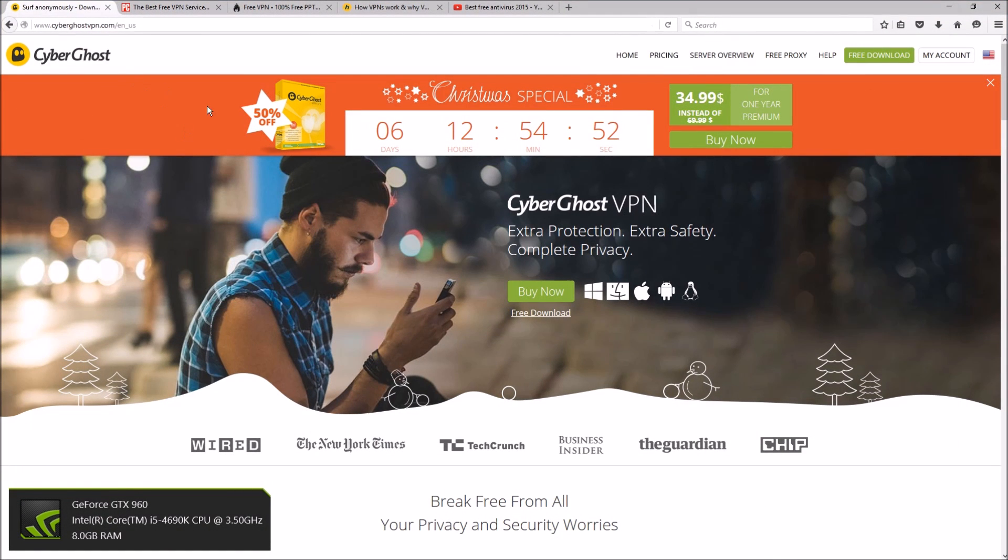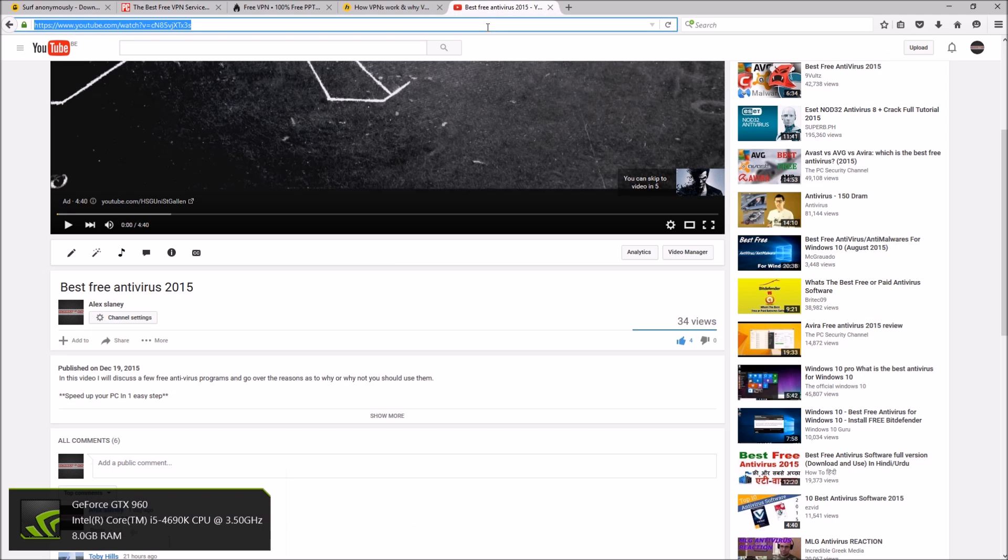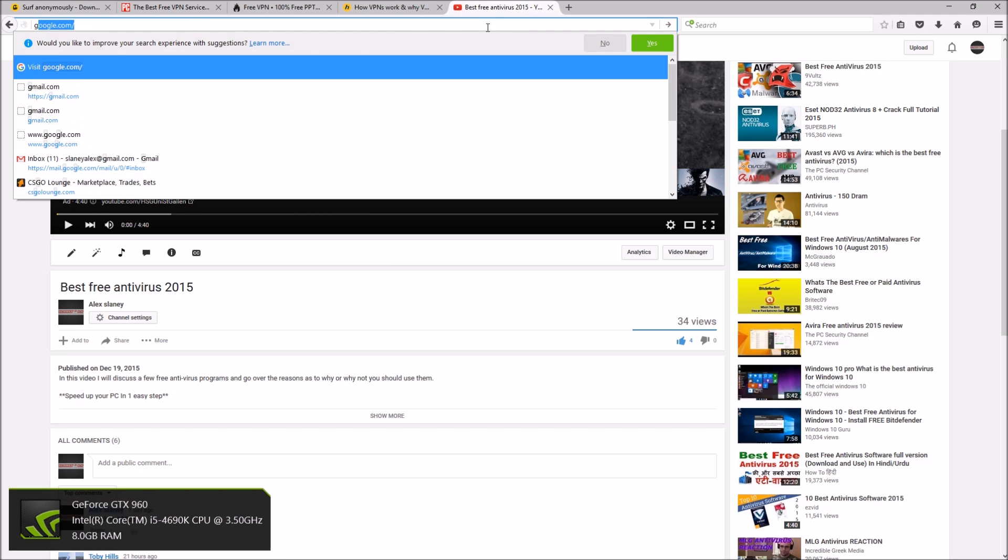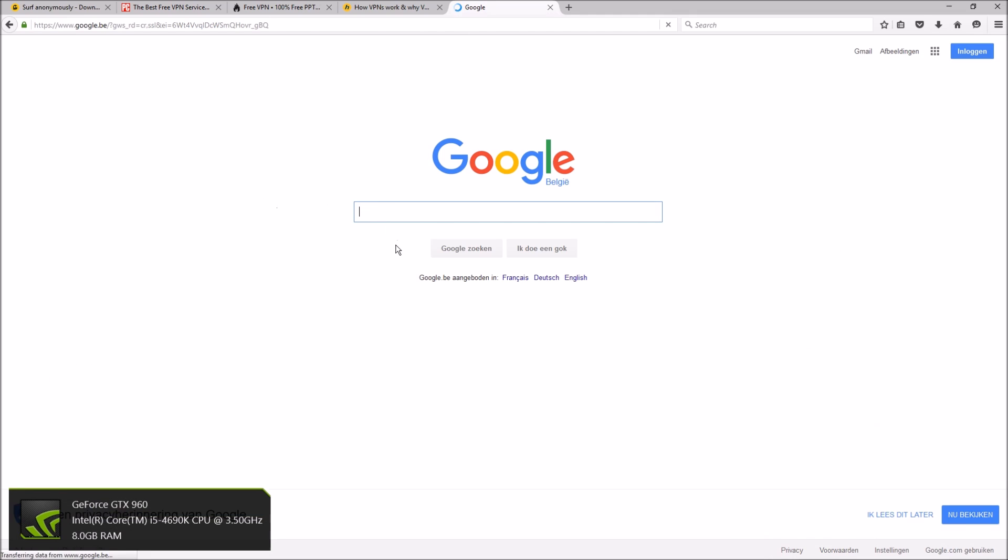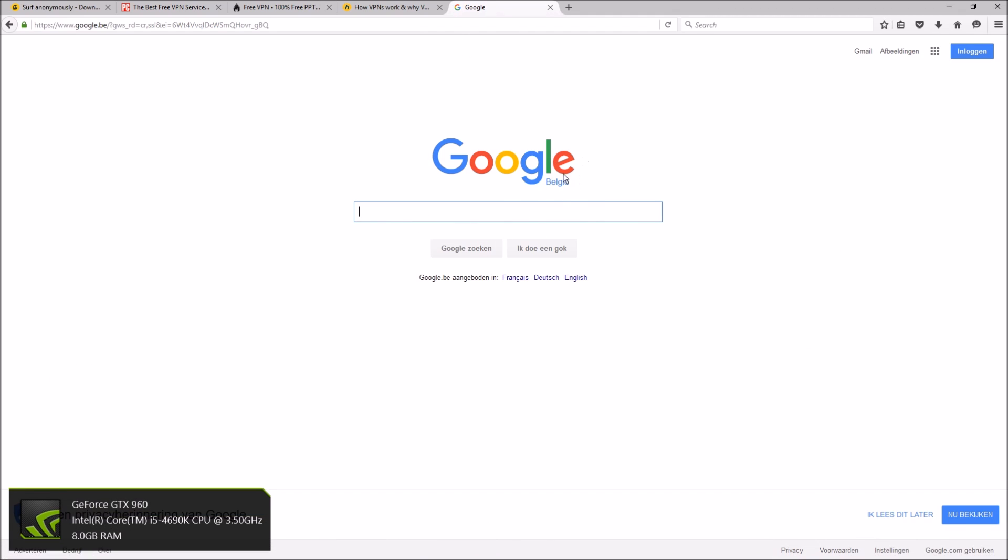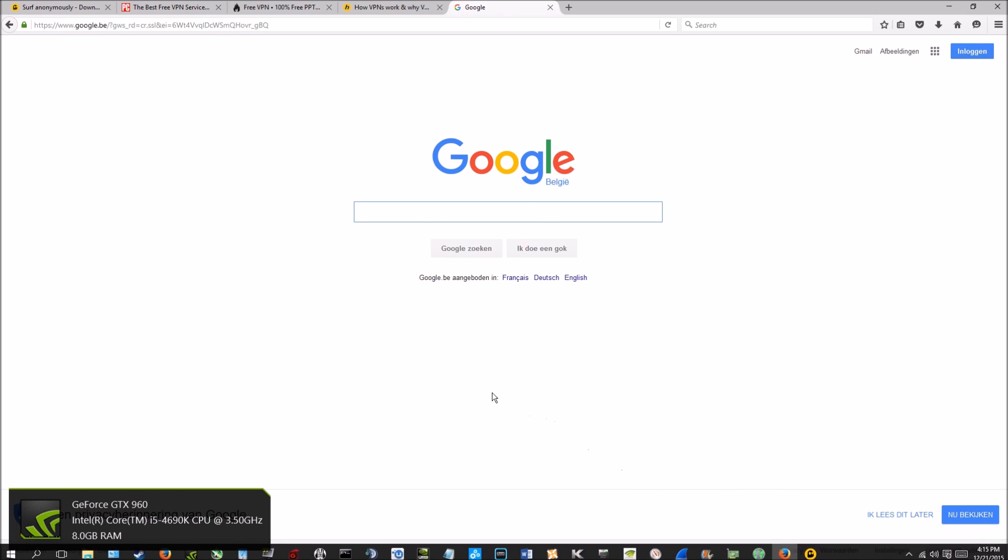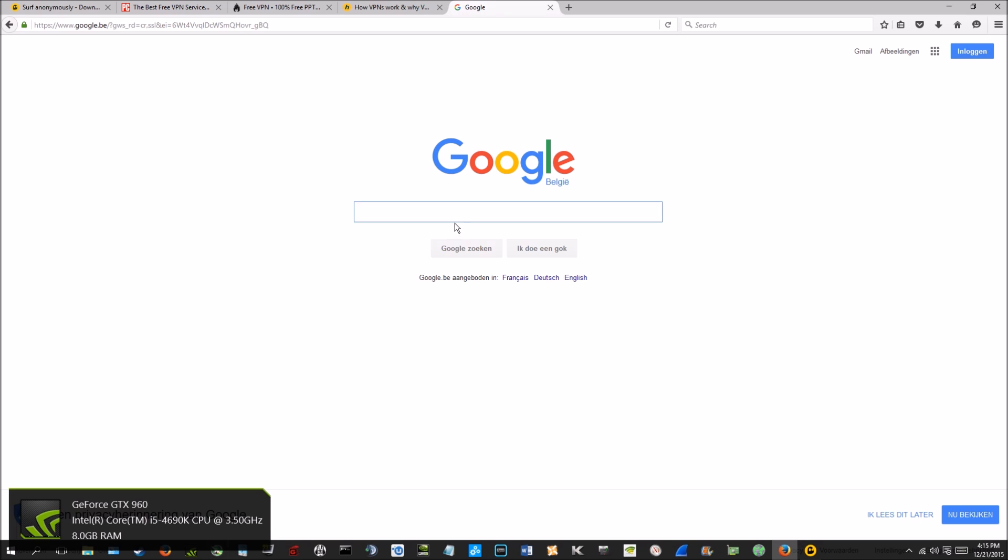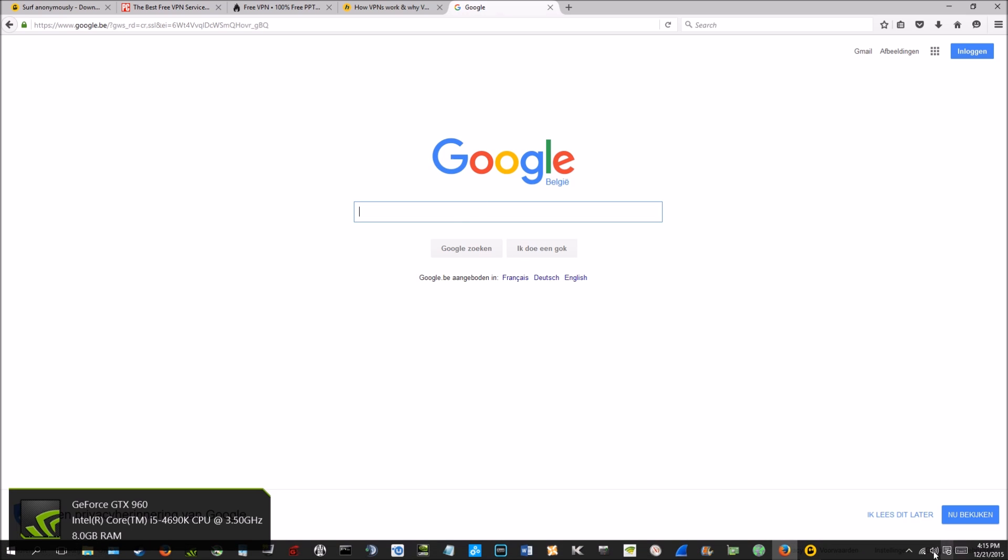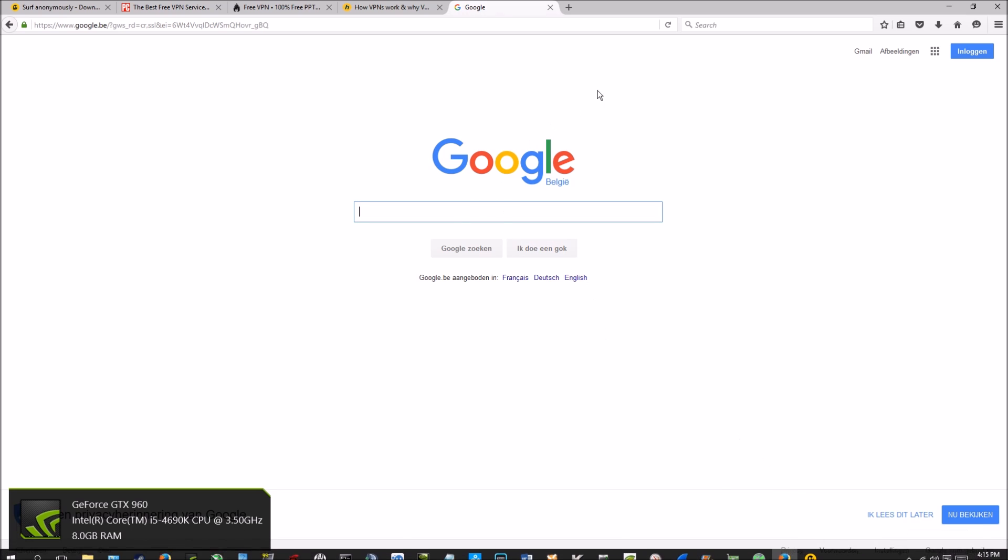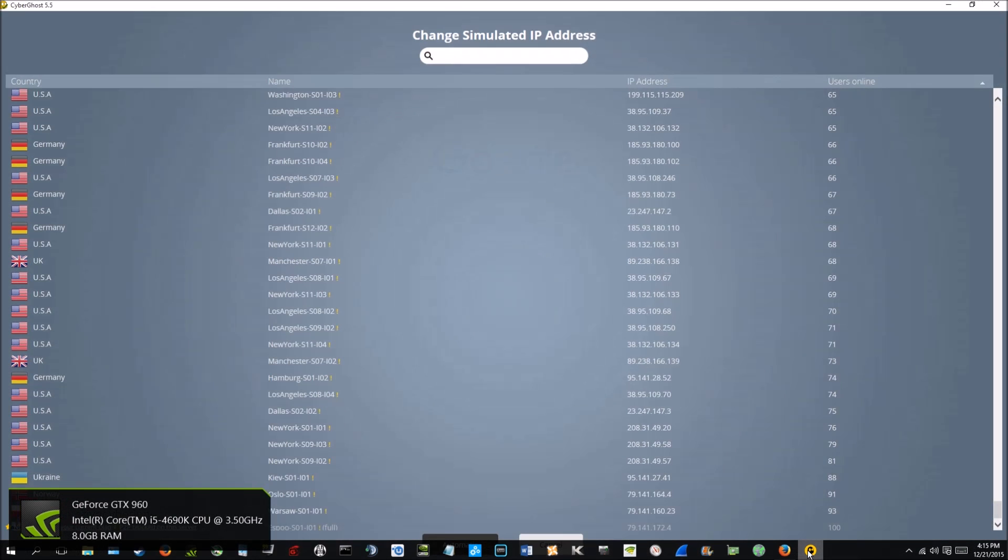So here's CyberGhost's webpage. And just to show you something cool, if I go to Google to show you it works. So we selected Germany, now Google is in German, so obviously Google thinks that I am in Germany. So it's obviously working.